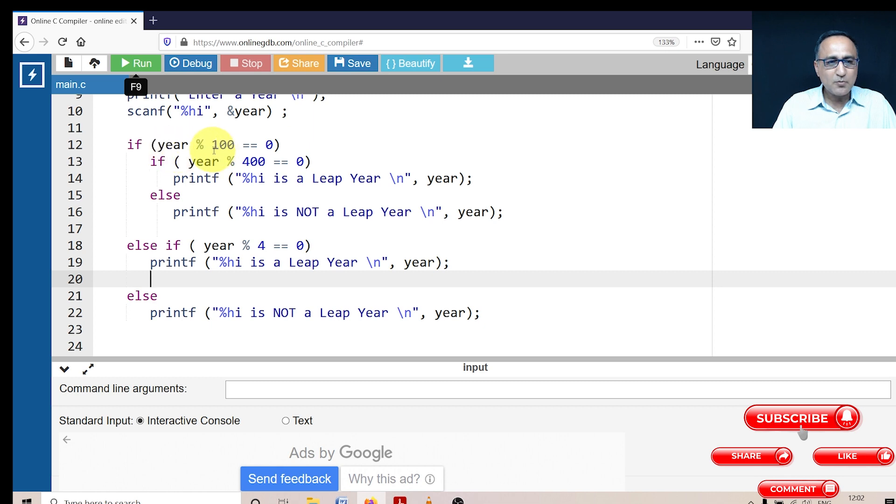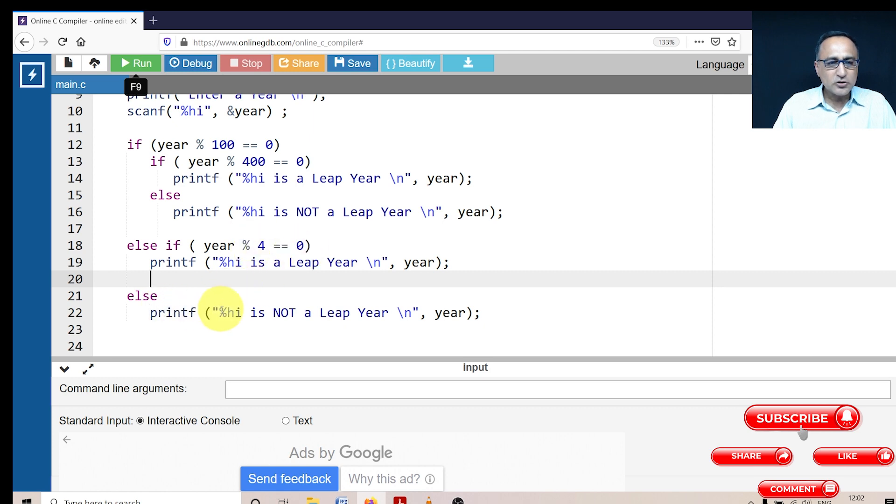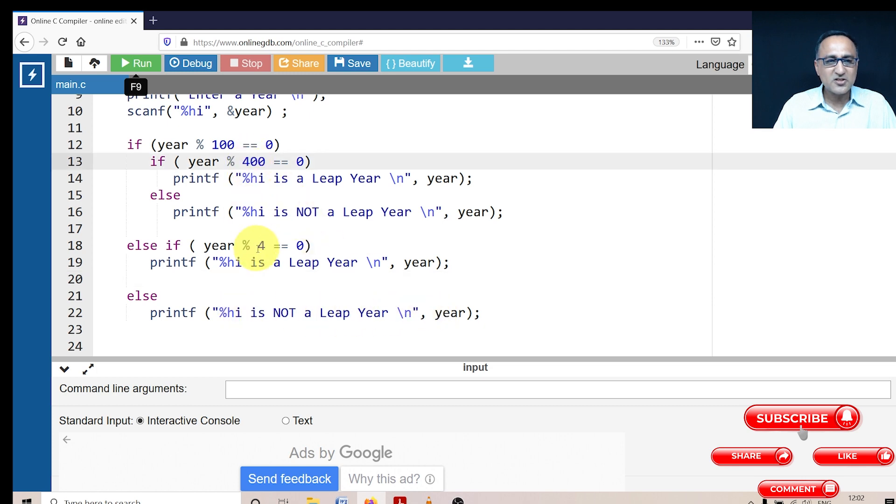Now let's say if I take the year 2010. 2010 mod 100 is zero is false. 2010 mod 4 is zero is false. Automatically, 2010 is not a leap year because neither this condition or this condition is being satisfied.